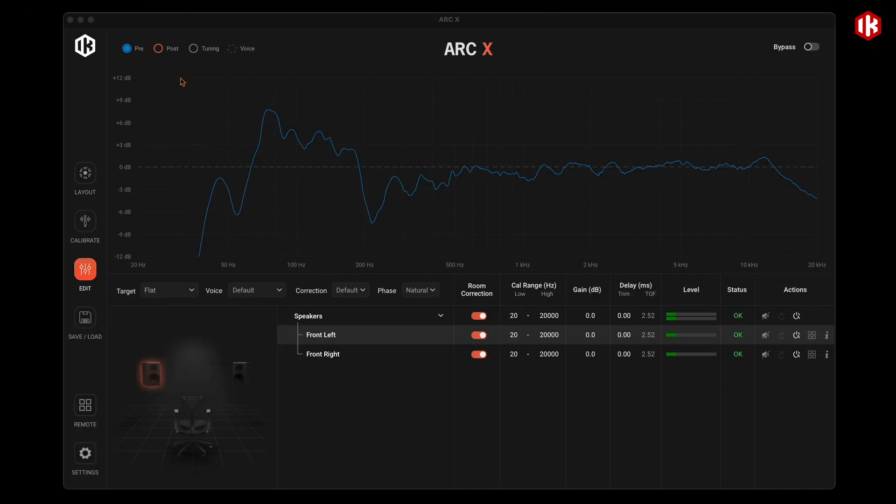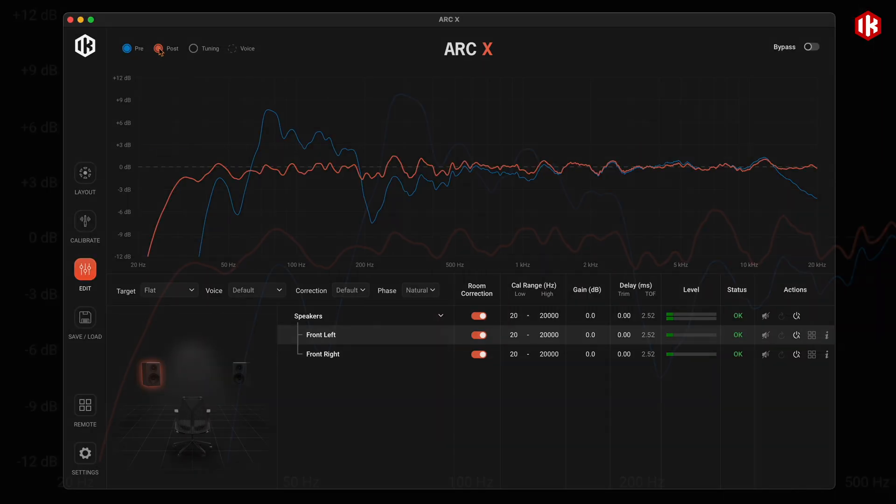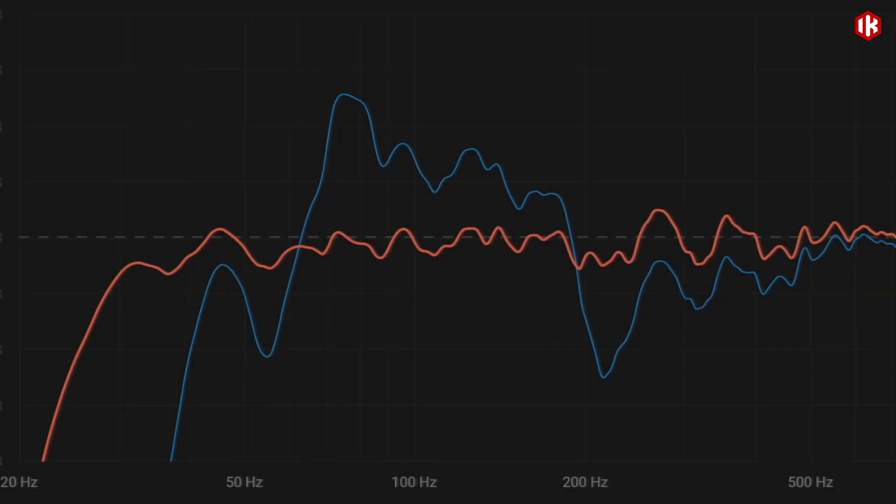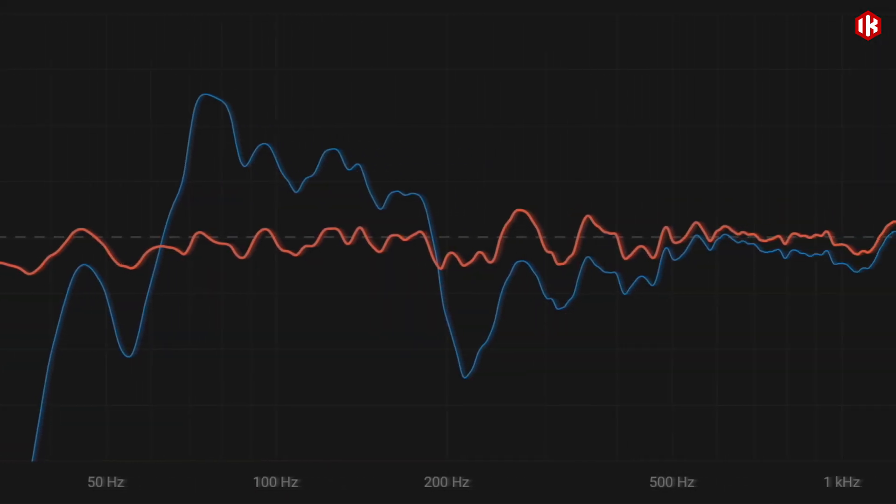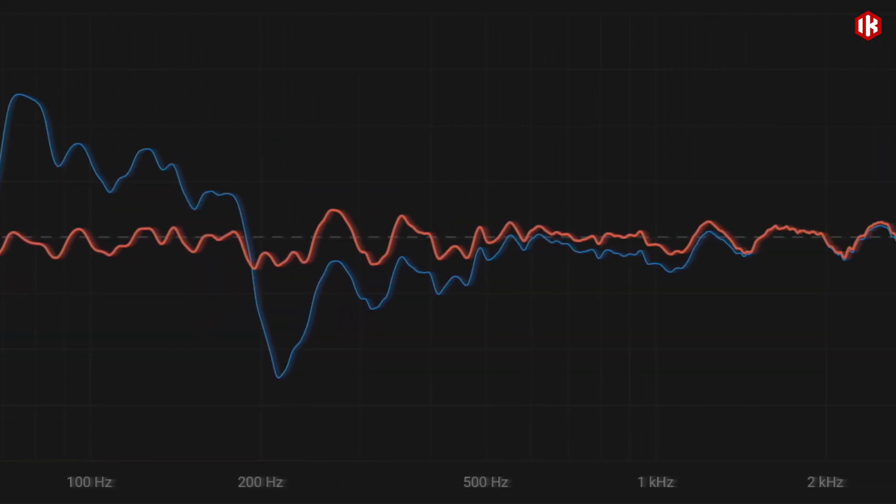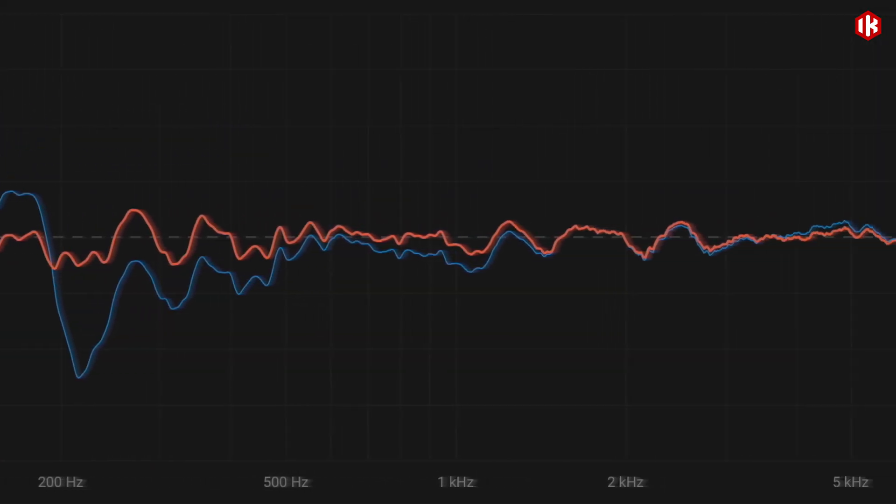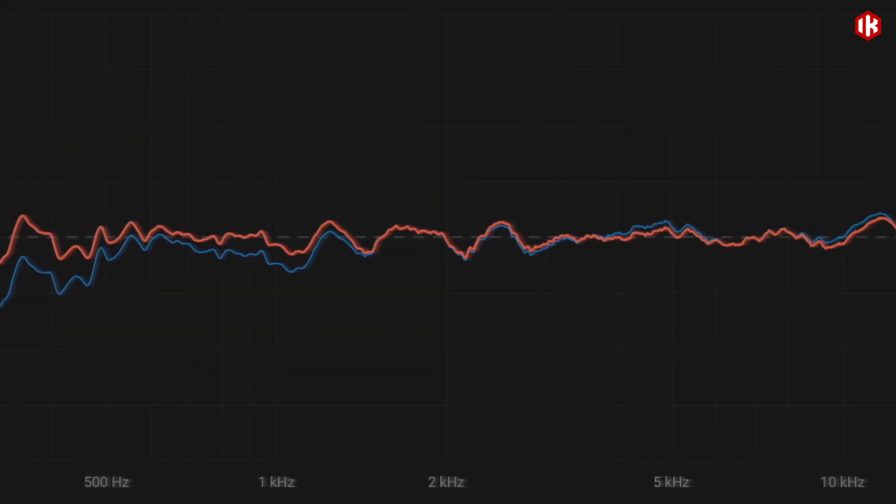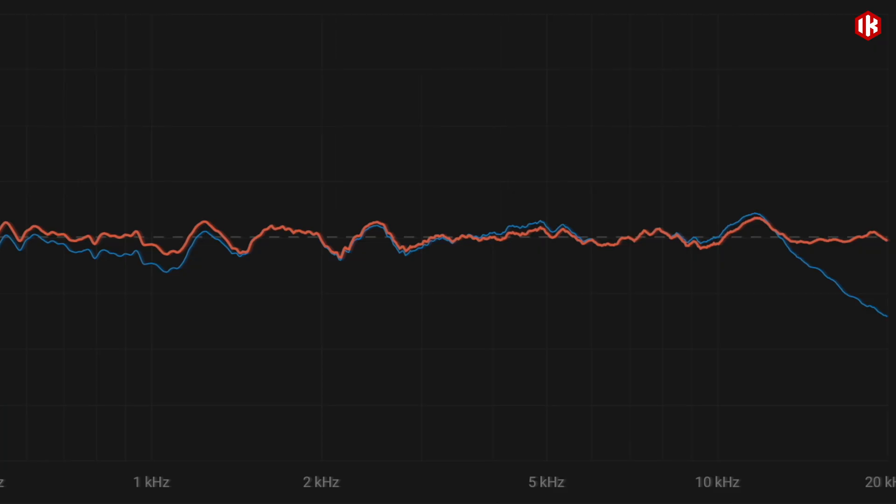ARC-X creates a custom, natural-sounding correction profile with surgical accuracy, balancing phase and frequency response, all without over-processing or adding latency.